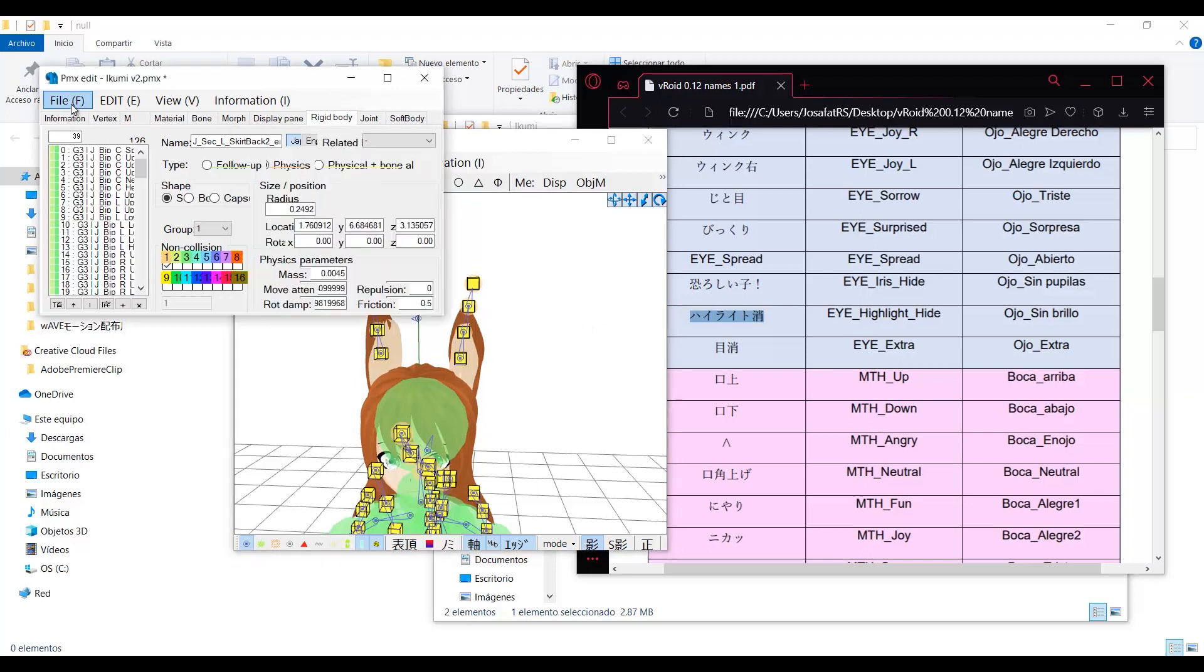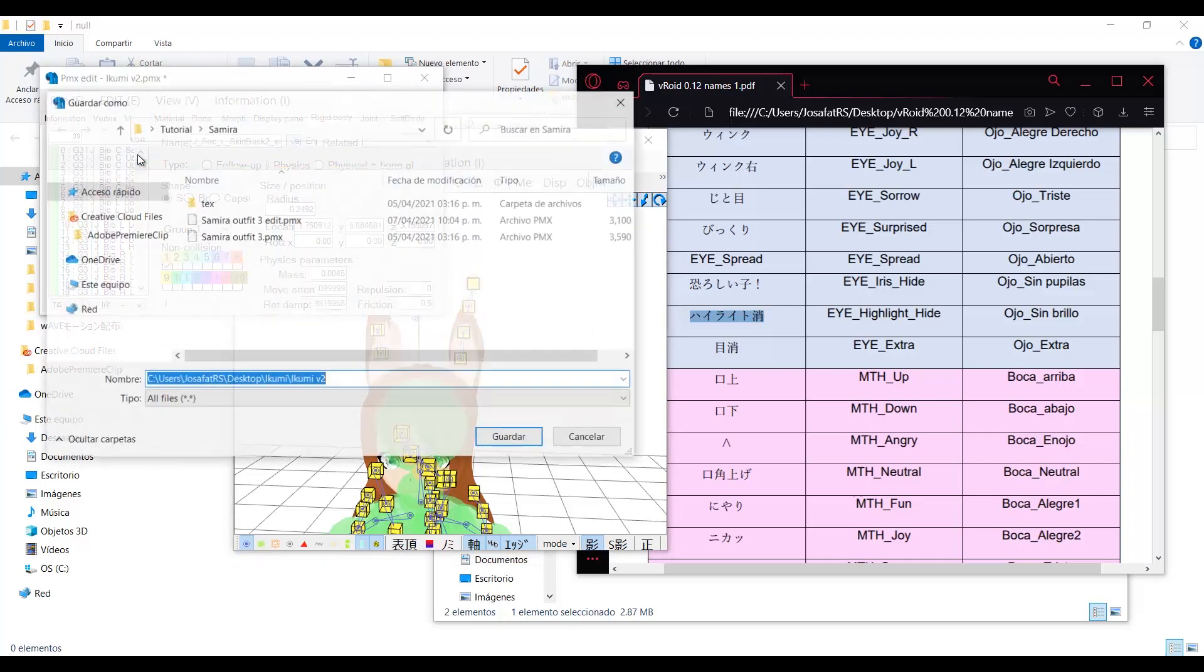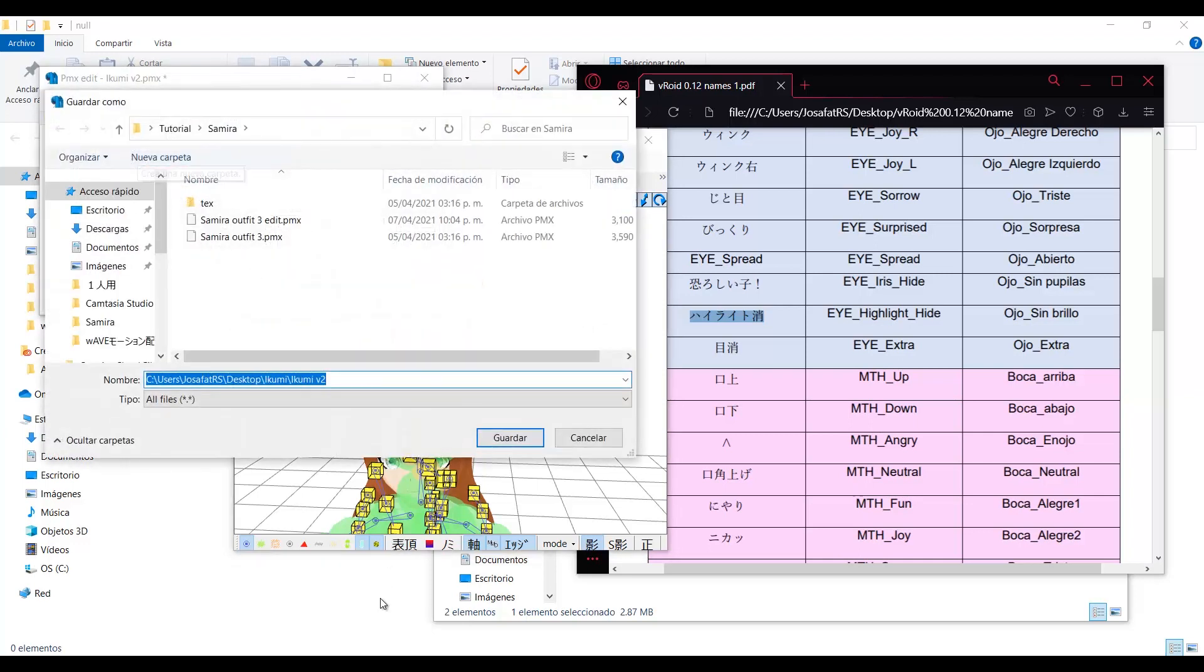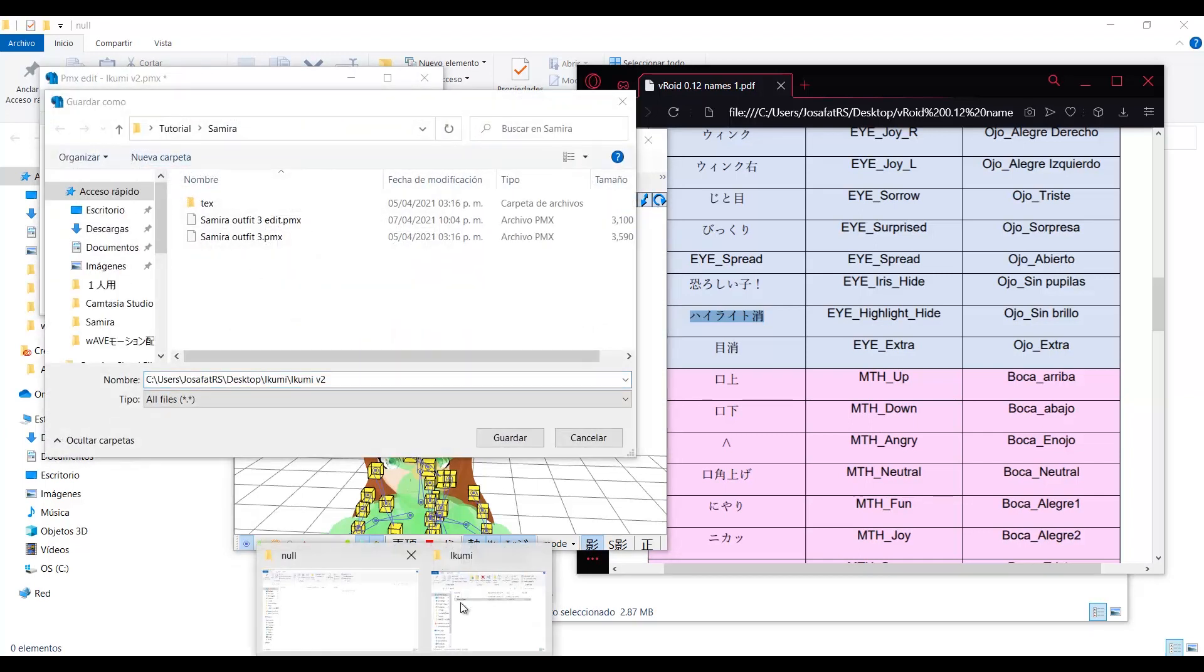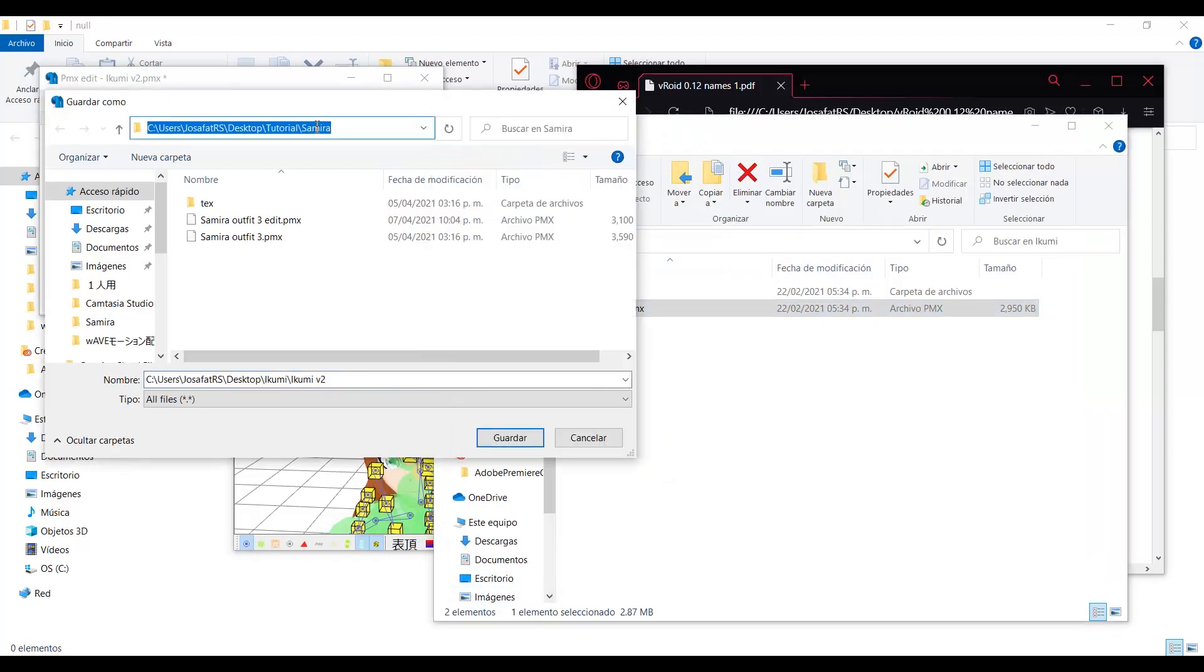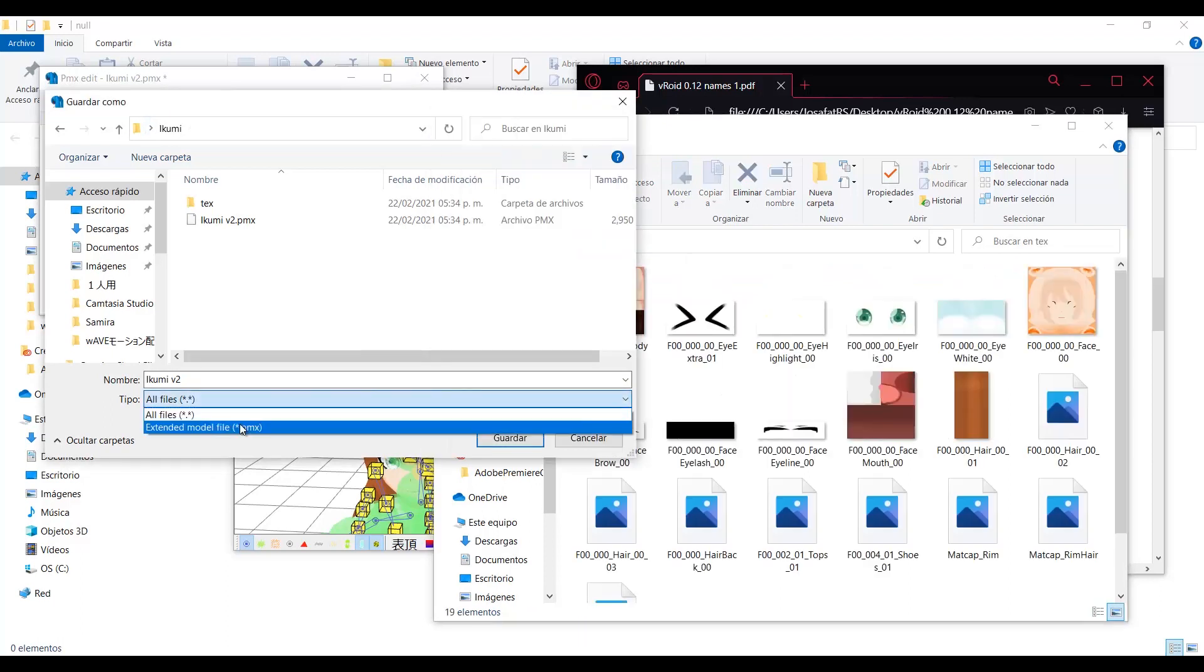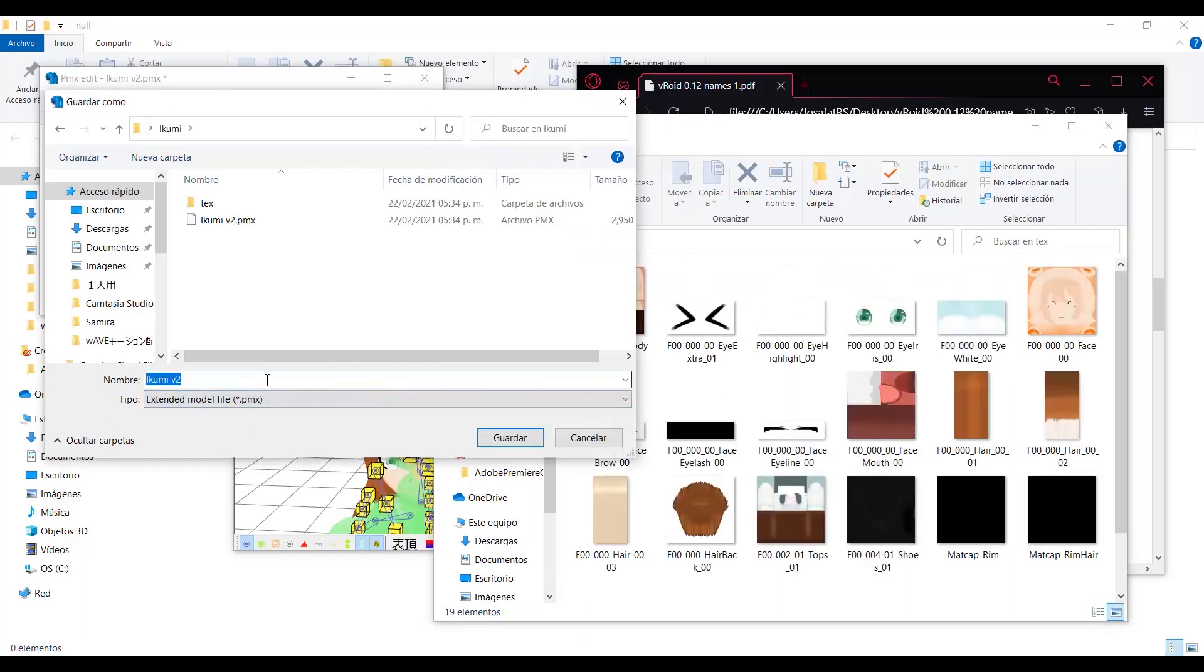MMD can be a little weird at times. So in some cases, if there are any missing rigid bodies or joints, the model will not work. So before deleting anything or modifying this, save the model just in case.